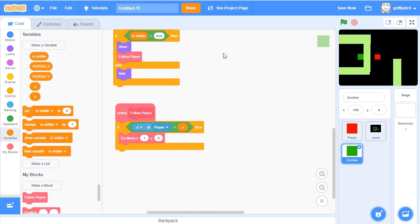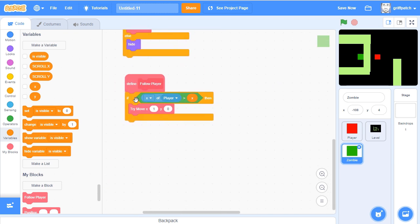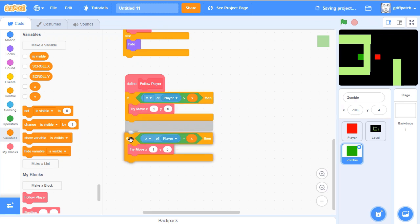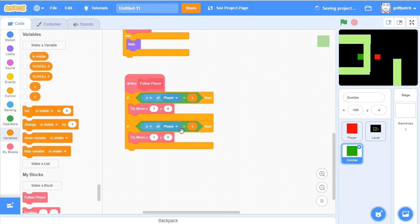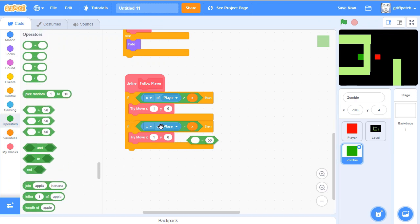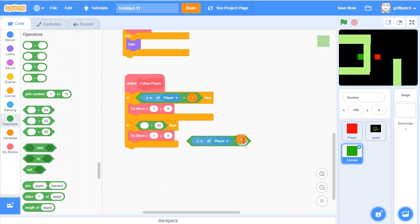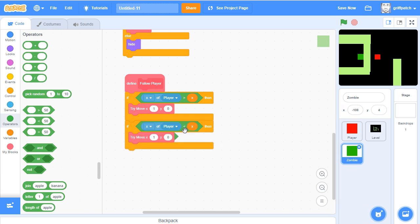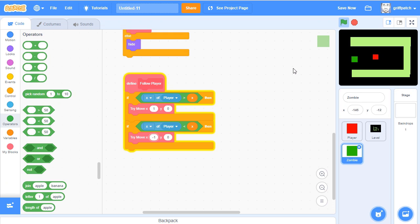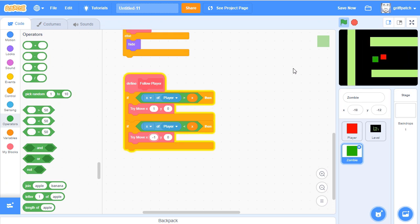So let's put in his other directions. So in the follow player, at the moment we've only got the moving to the right. Let's add in some other ones. So duplicate that. So if he is less than, if player x is less than x, then move him by minus one. So now he should be able to move left as well. So at the moment he's moving to the right, go on the other side of him, now he moves to the left.